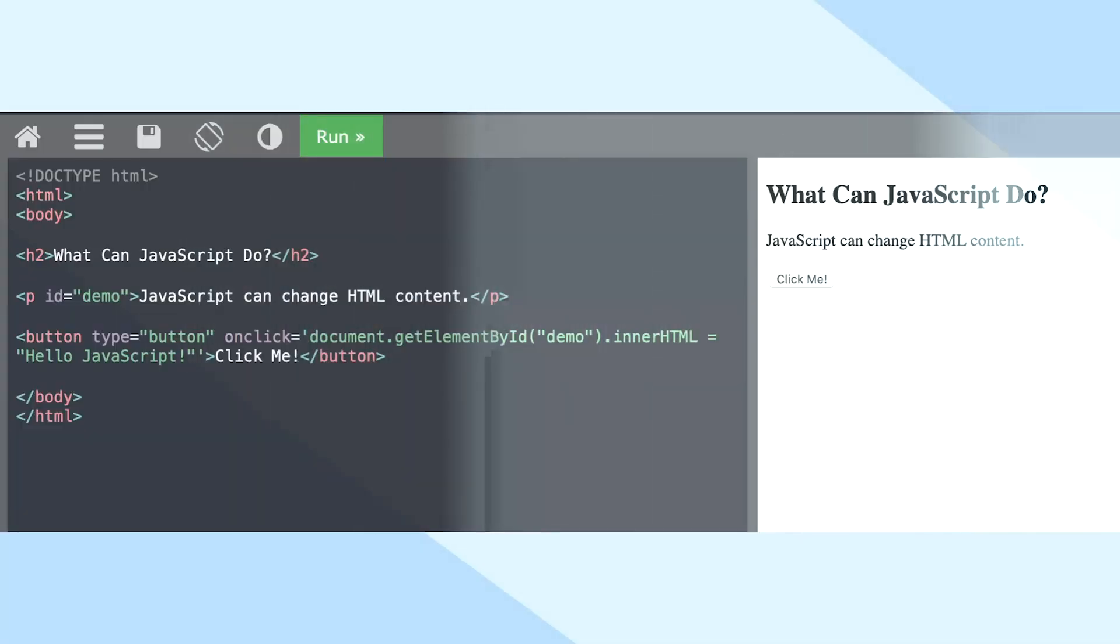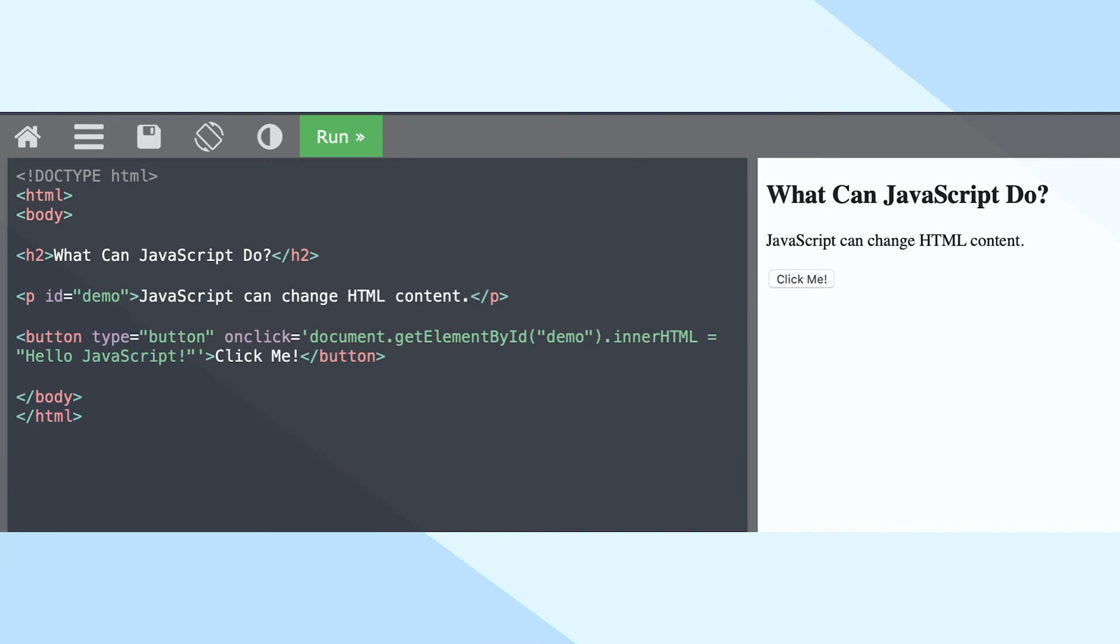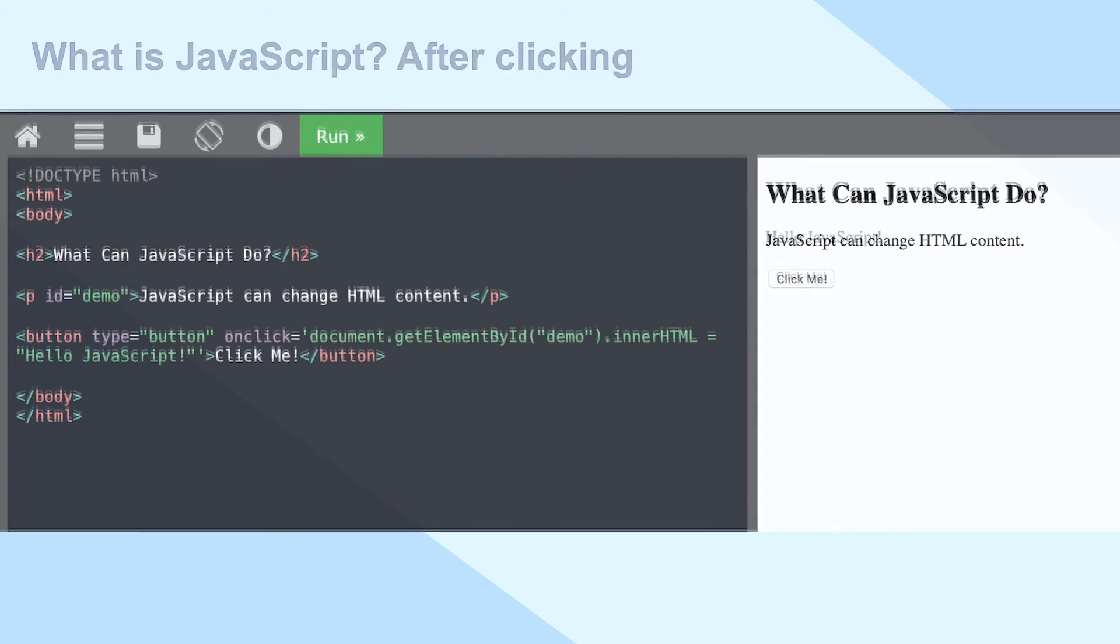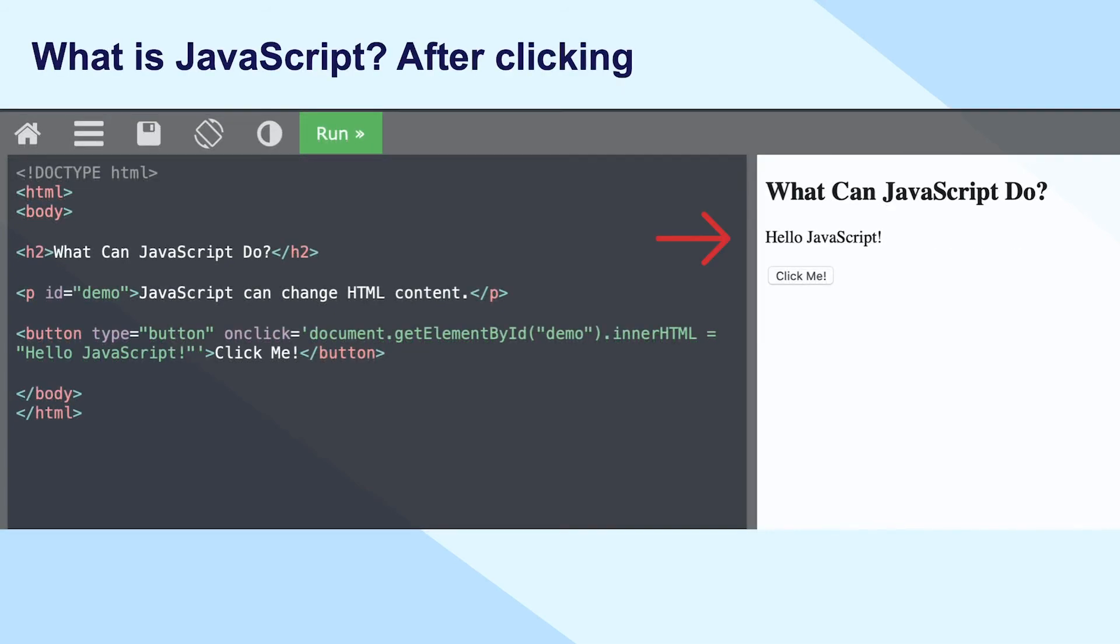Last but not least, JavaScript, a scripting or programming language that allows you to implement complex web applications and users to interact with your website. Every time a web page does more than just sit there and display static information, displaying timely content updates, interactive maps, or animated 2D or 3D graphics.